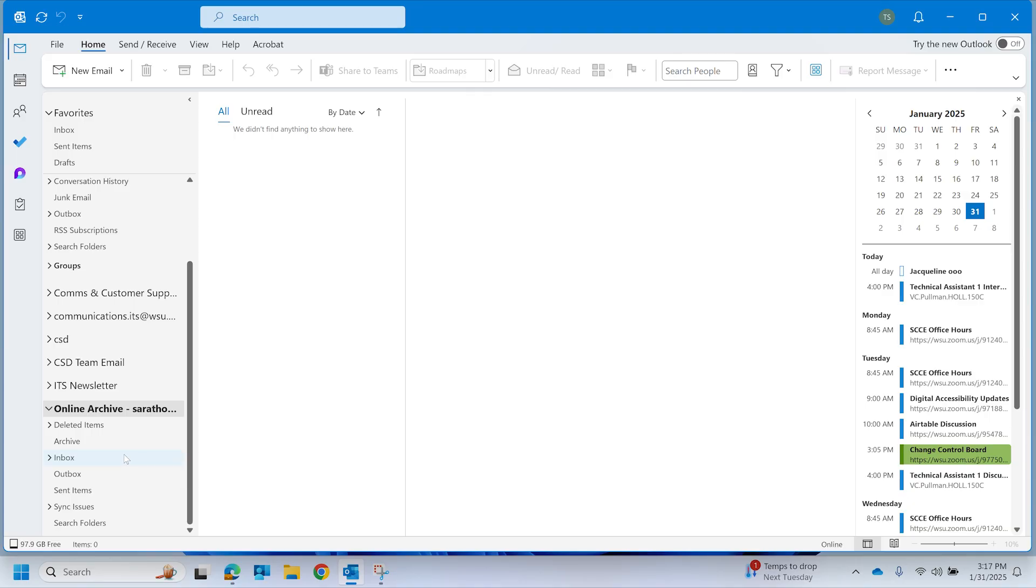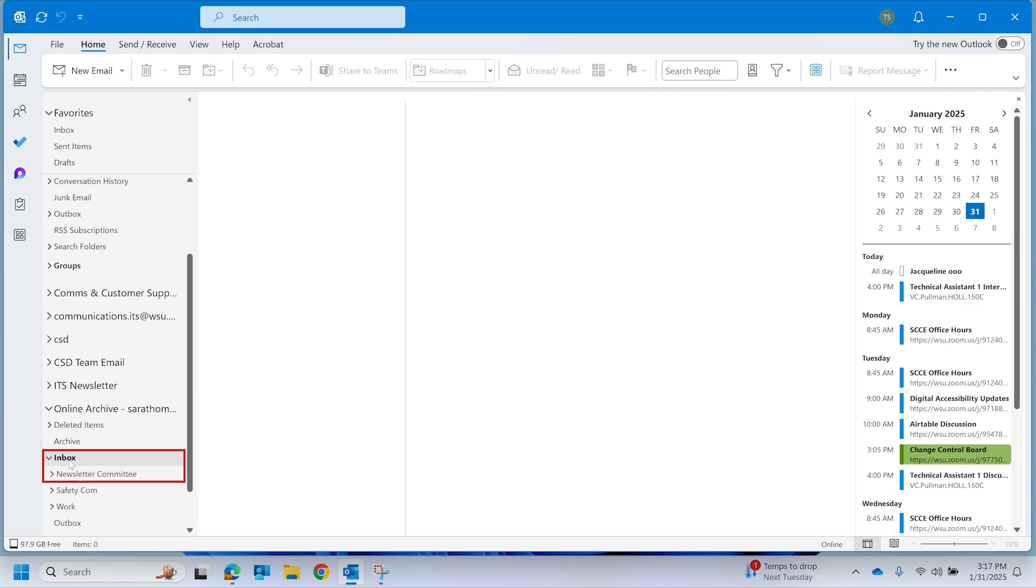Searching your WSU email online archive on Windows. In your online archive mailbox, select the Inbox folder or any one of the other available folders that you want to search within.